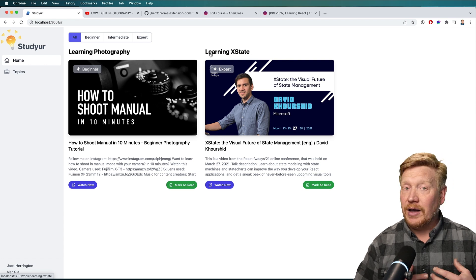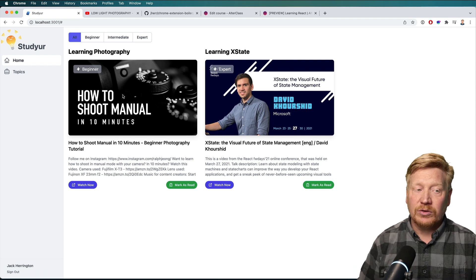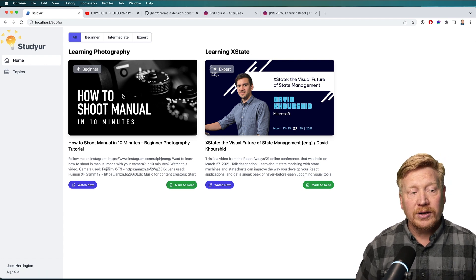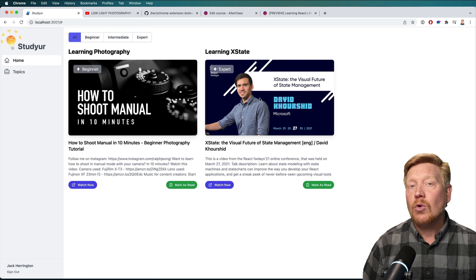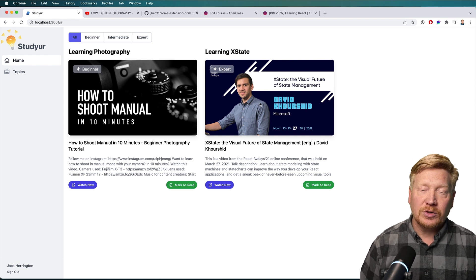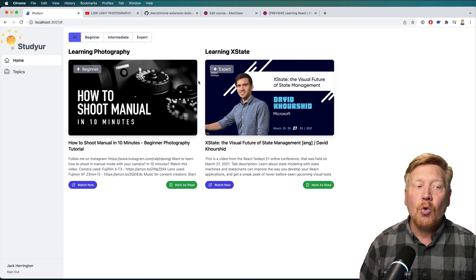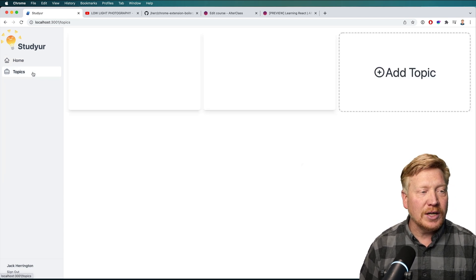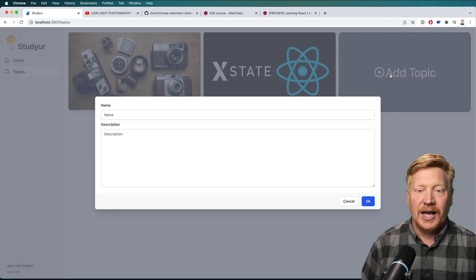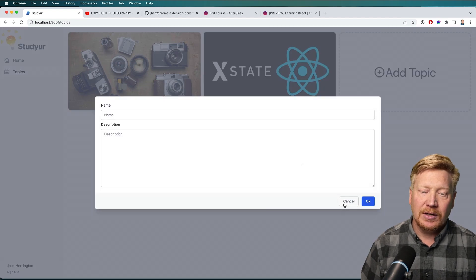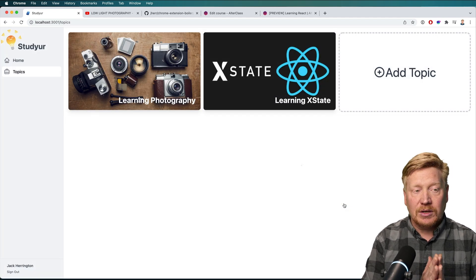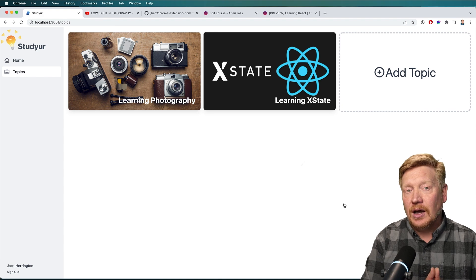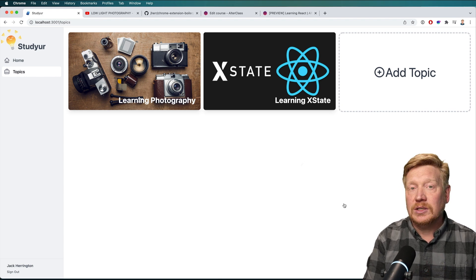I've got a little time tonight and maybe I want to learn from this how to shoot manual in 10 minutes video, or I want to learn a bit about X-State. It's up to me. Or I can create a new topic by clicking on the add topic button. All of this was done with SolidJS on Vite using Tailwind UI.